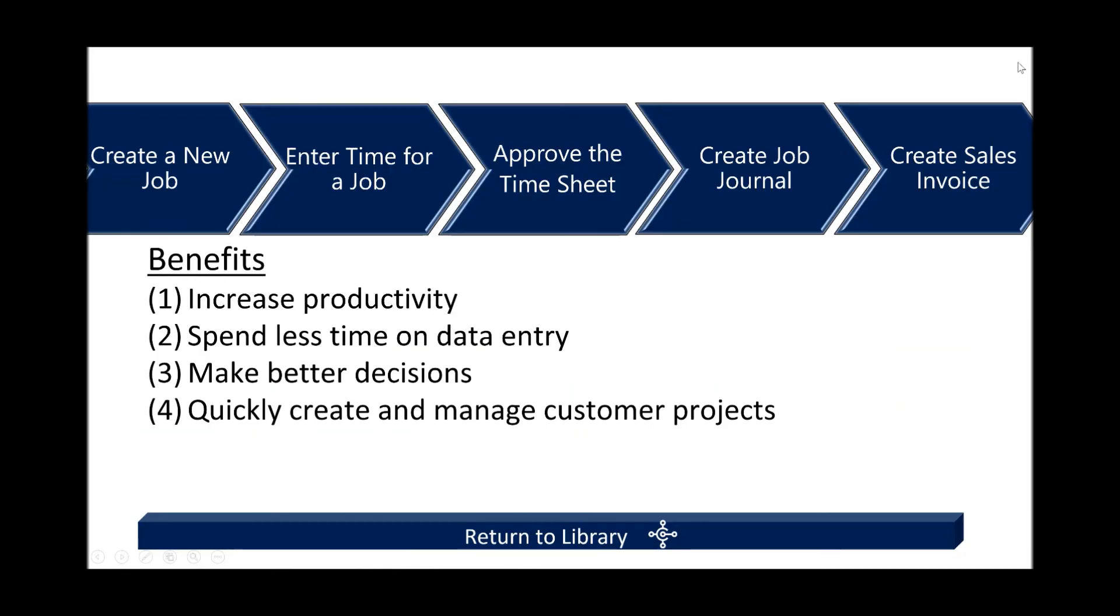In that scenario, it was just to demonstrate the role of a project manager within Dynamics 365 Business Central. The idea was to get you understanding and knowing how they can quickly create and manage customer projects while increasing their productivity.